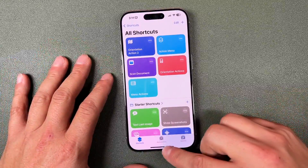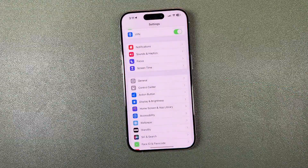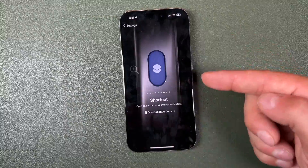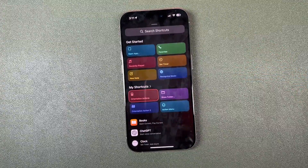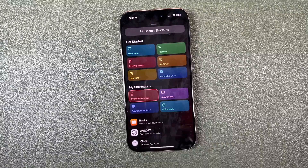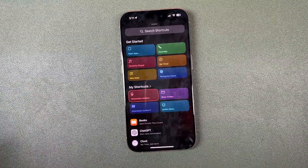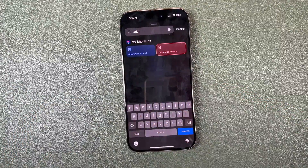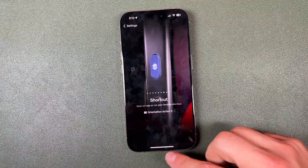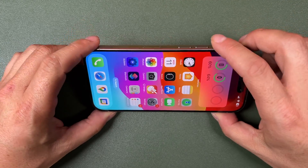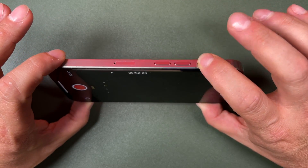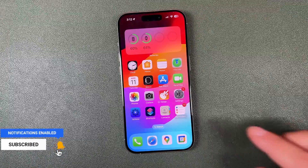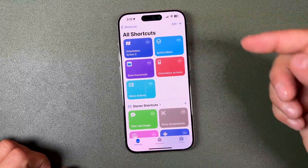Now open Settings and go to Action Button. Navigate to Shortcuts, tap the option at the bottom, and choose the shortcut you just created — mine is called Orientation Action 2. If you have many shortcuts, use the search box to find it. Tap it to assign it. Let's do a quick test: hold the phone in landscape right orientation, press and hold the action button, and immediately the rear-facing camera starts recording.